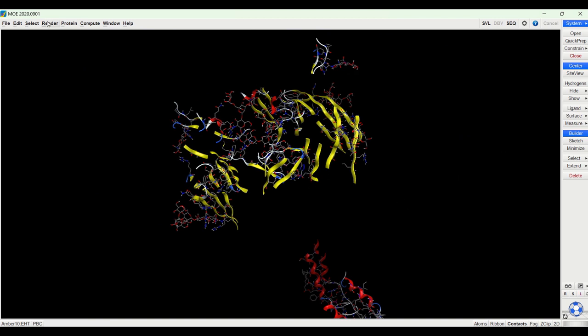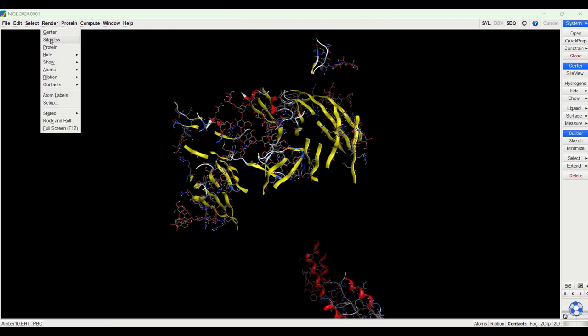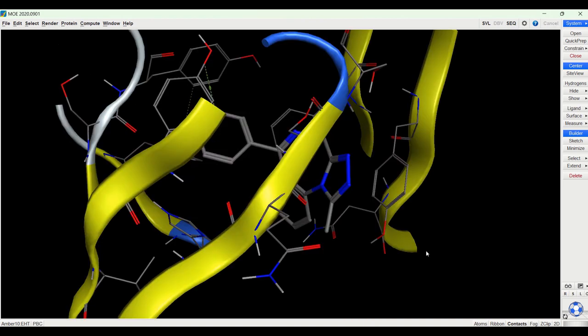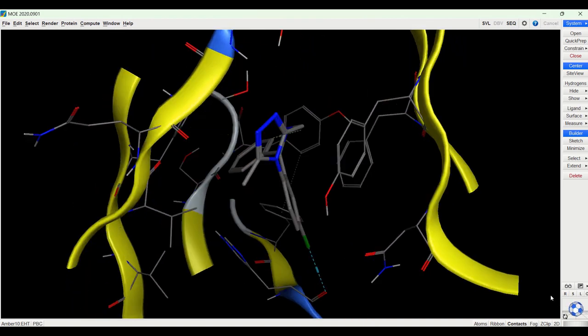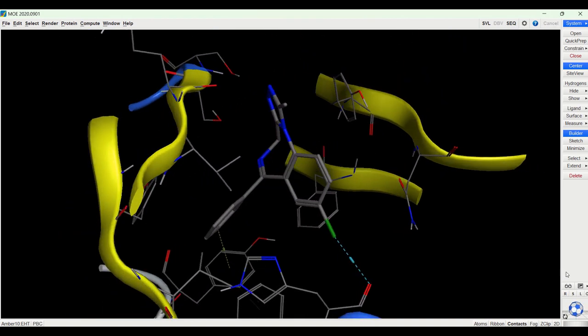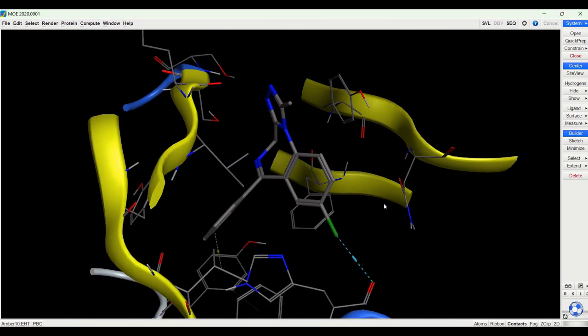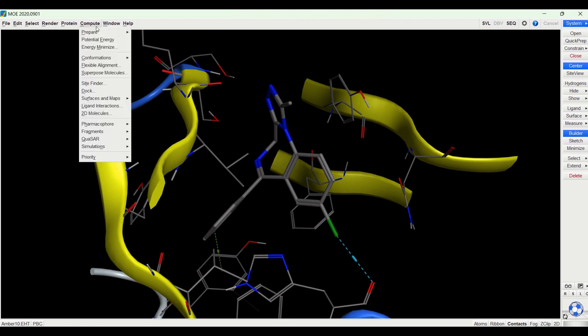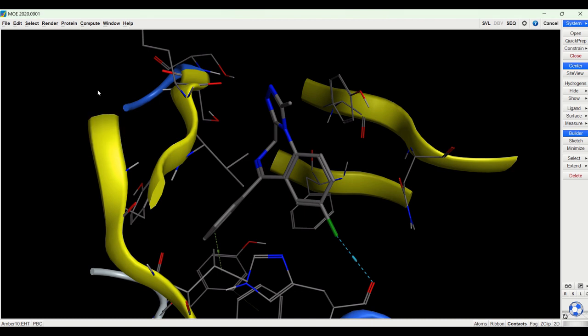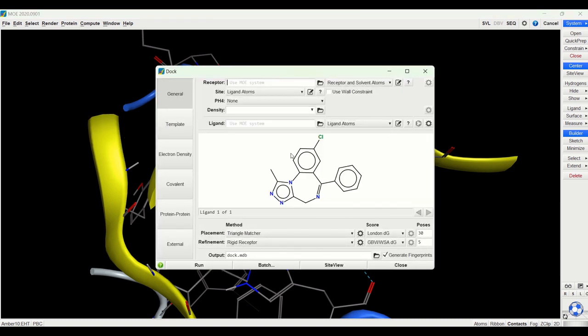I can now go to render and site view and it brings me right to the site of where alprazolam is bound to. So this is the benzodiazepine binding pocket of the GABA receptor and if I now go to compute and dock there is only one ligand here and they will now dock into this particular site.